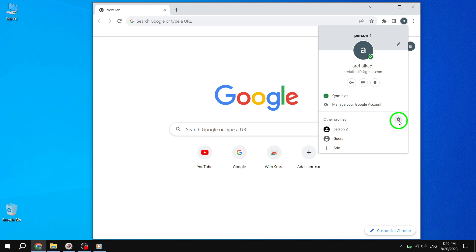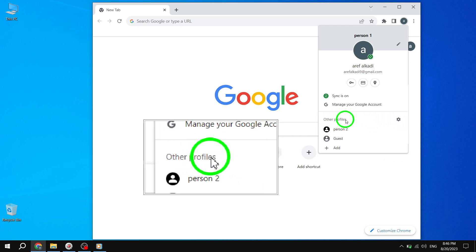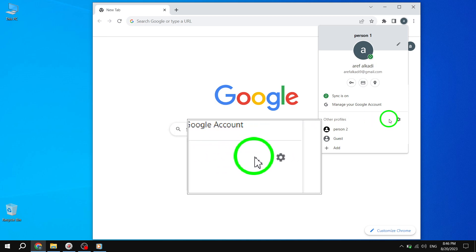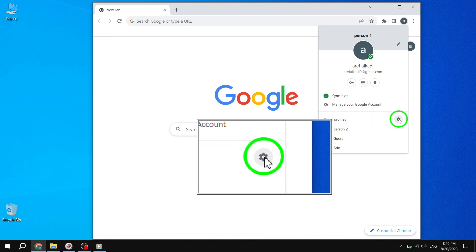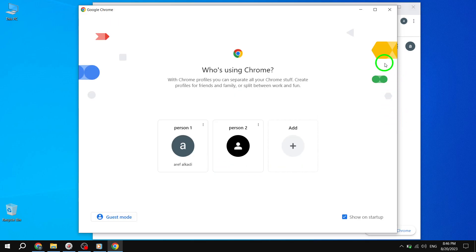Step 3. In the Profile menu, you will see an option called Other Profiles. Click on it, and a drop-down menu will appear. From the drop-down, select Manage Profiles. This will take you to the Profile Settings page.